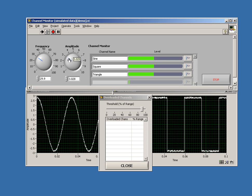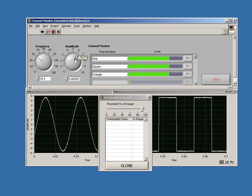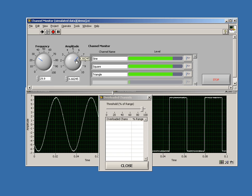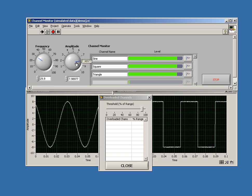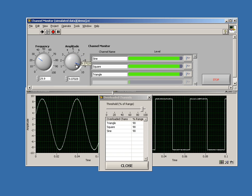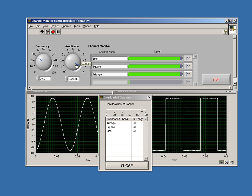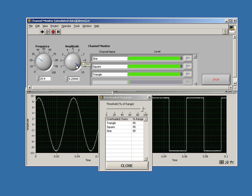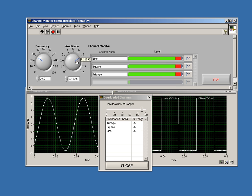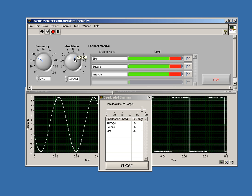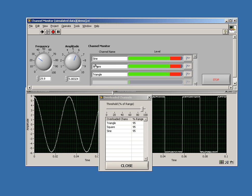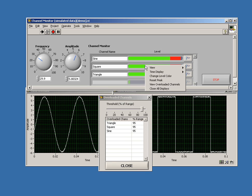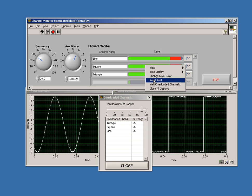Now as I increase the level of my channels, you'll see as they get above 90%, they'll start to pop up and then they'll show up in my overloaded channels display. Now if I reset the peak, they'll disappear.